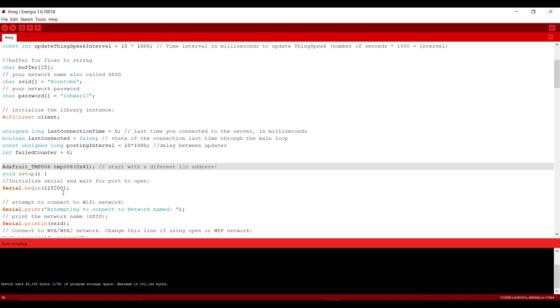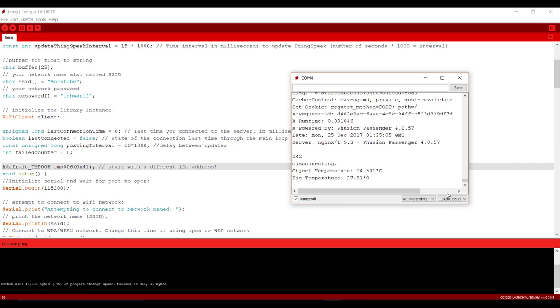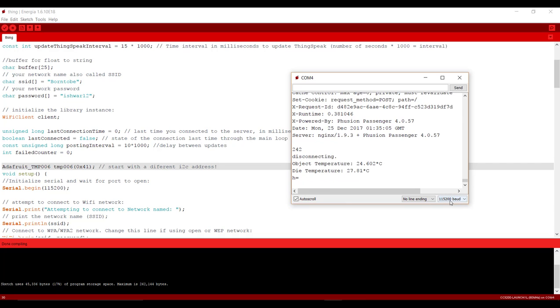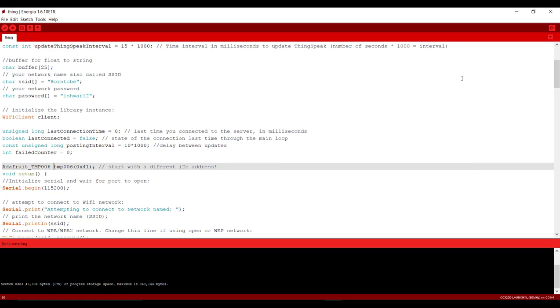It's our baud rate for our serial monitor. And you can click on your top right of your IDE to check your serial monitor baud rate and you need to set your baud rate there same as it is.